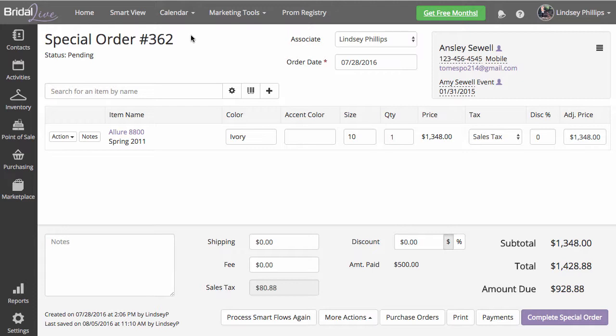As you can see, special order number 362 for Ansley is still pending. She's only made one payment, and she left, came back, and decided that she no longer wants this dress. So we're going to do a cancelled order.